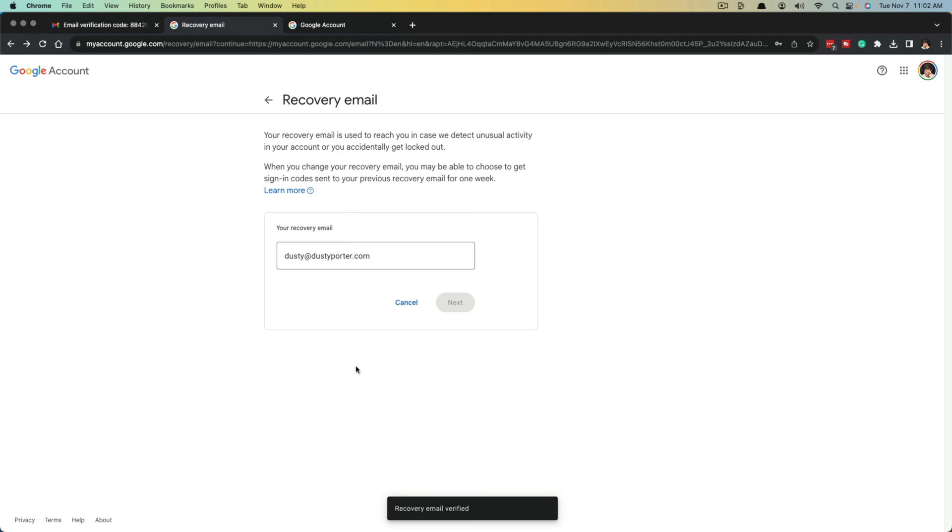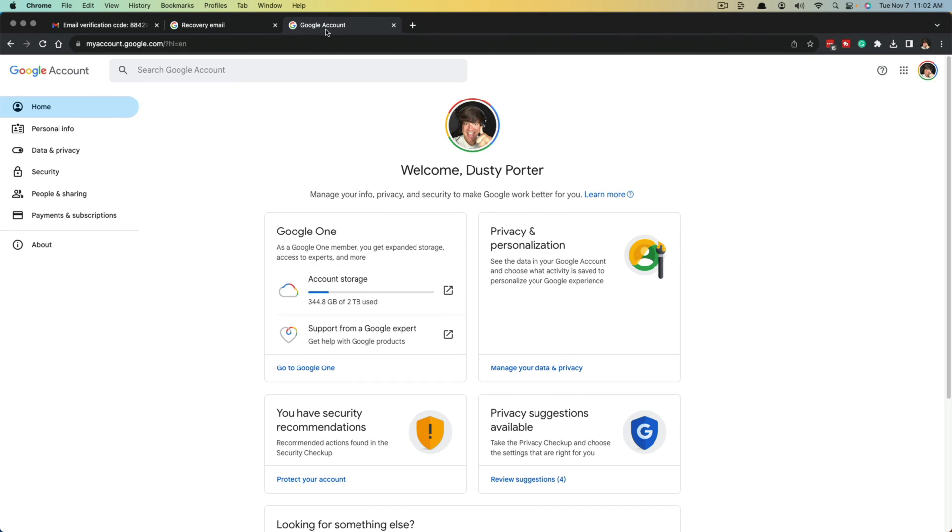Once you've done that, it should say recovery email verified, and that email has now been added as the recovery email on your Google account.